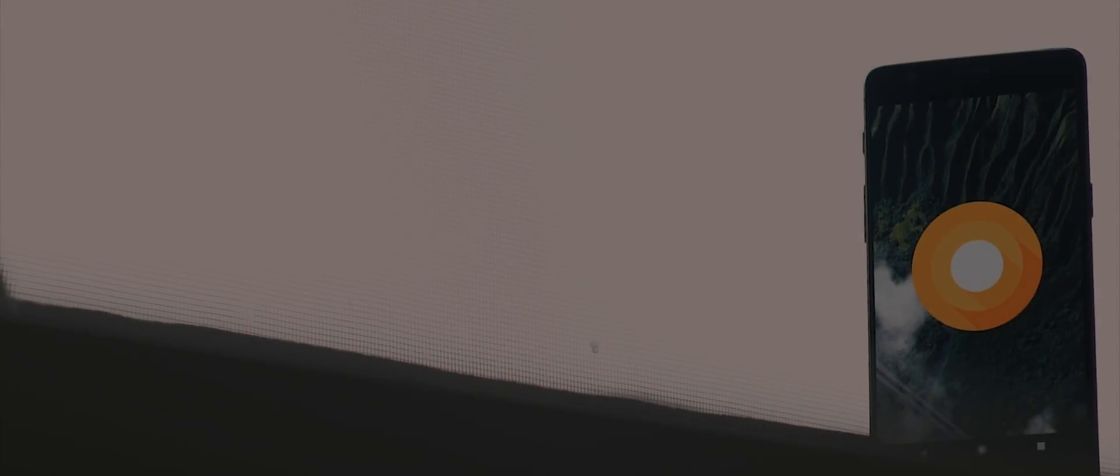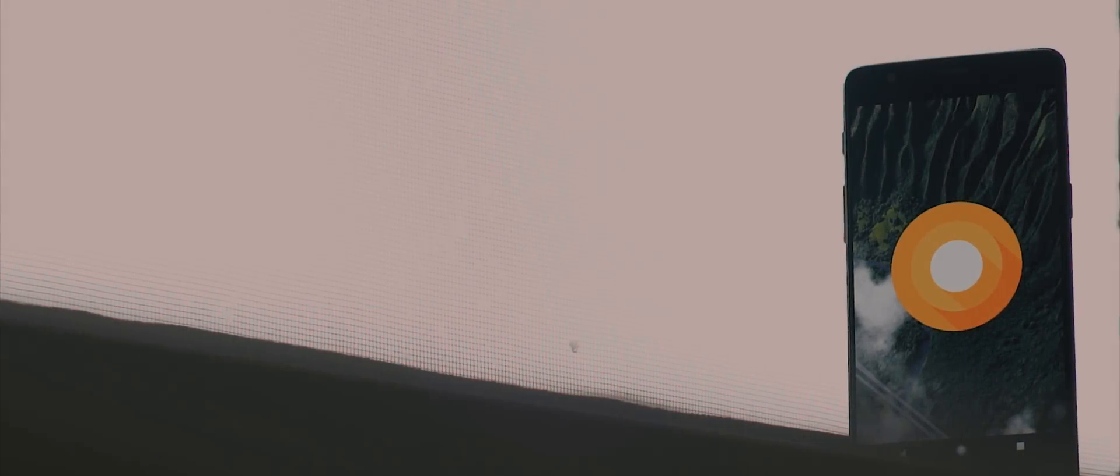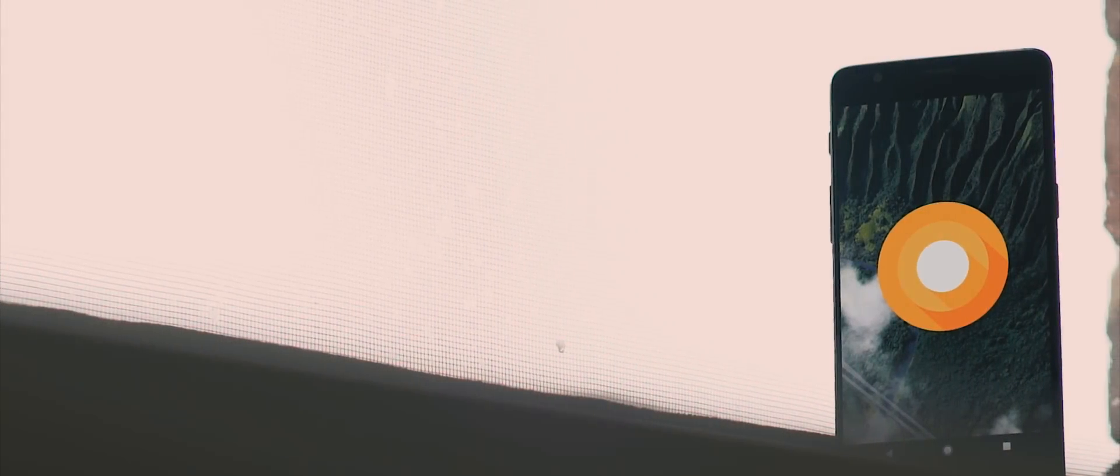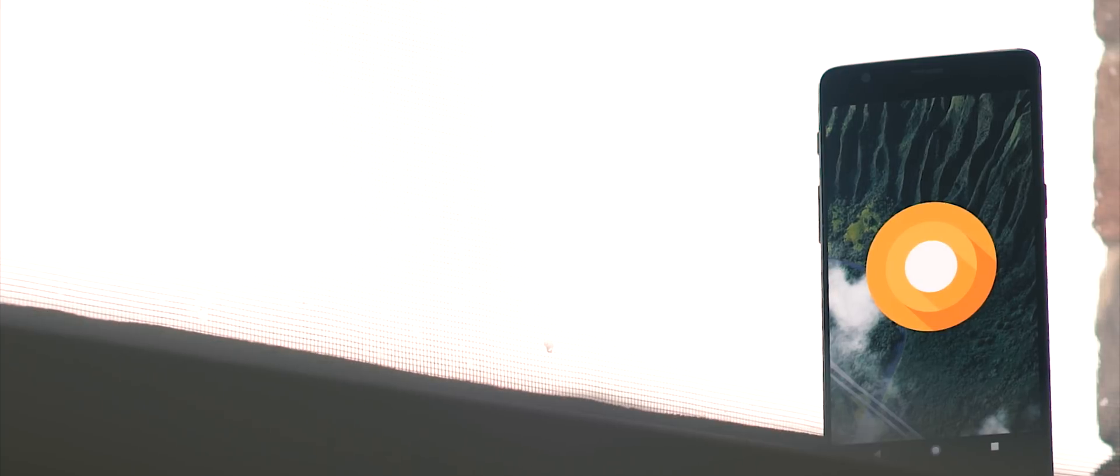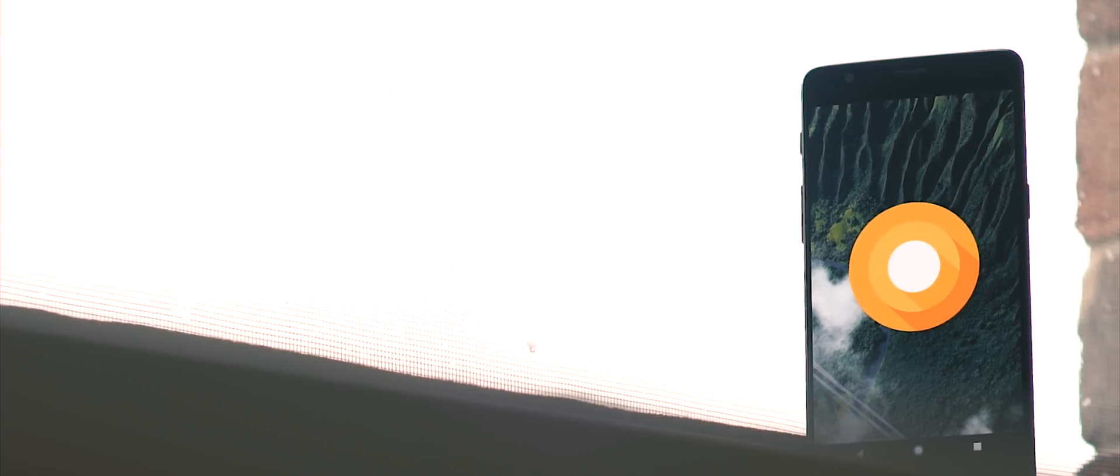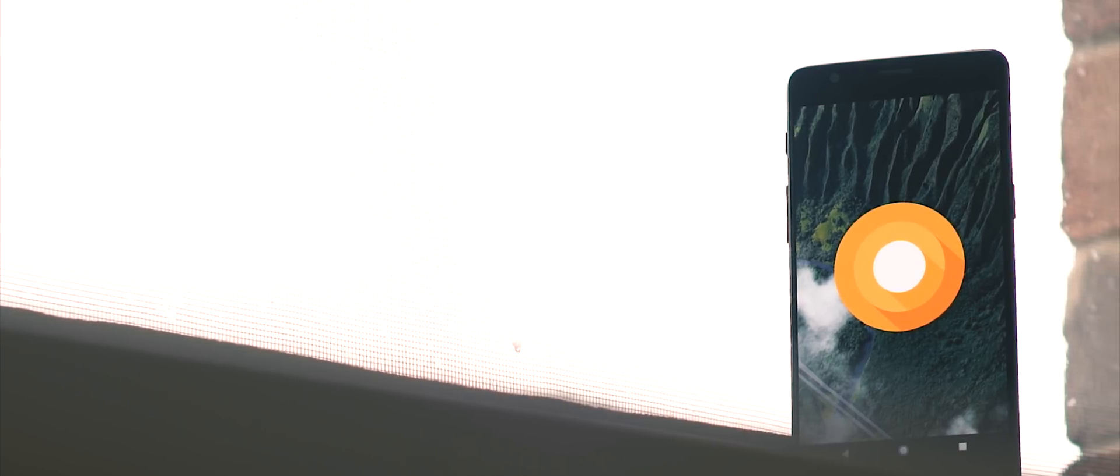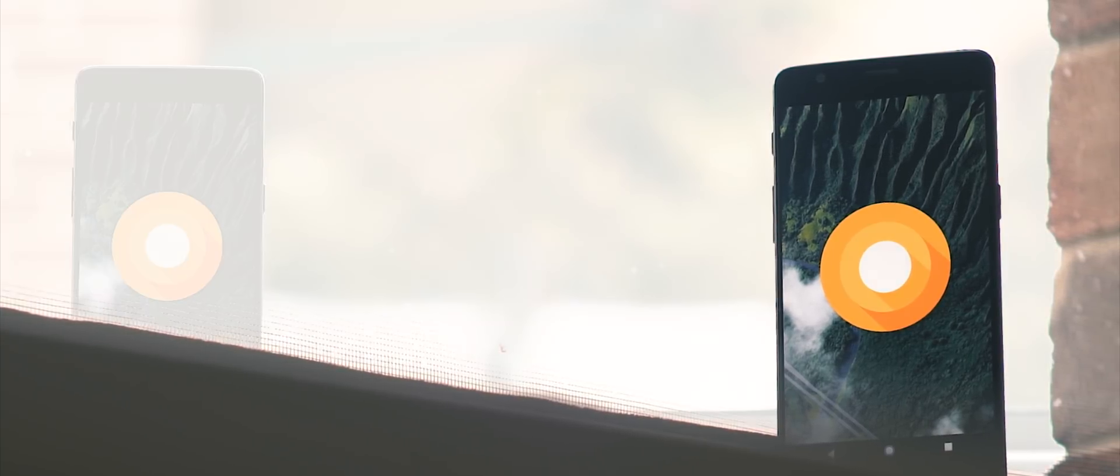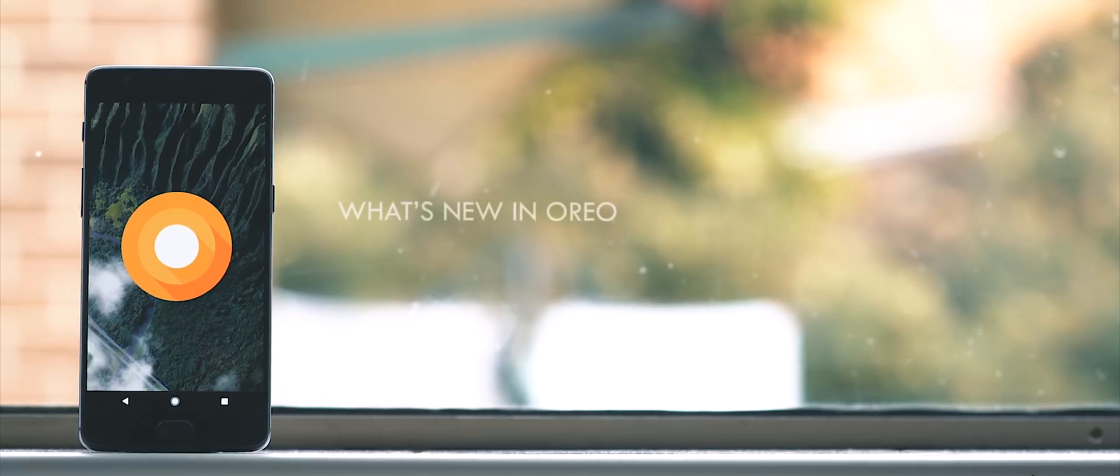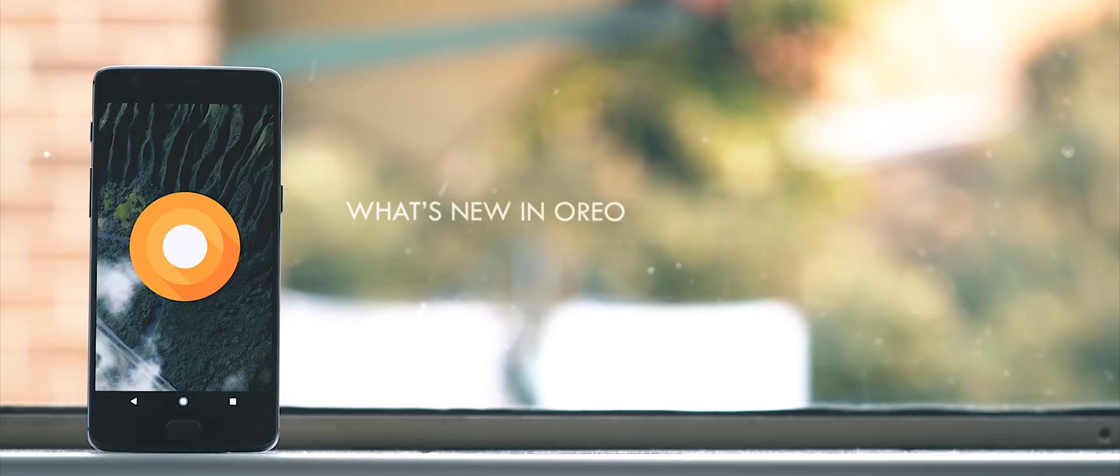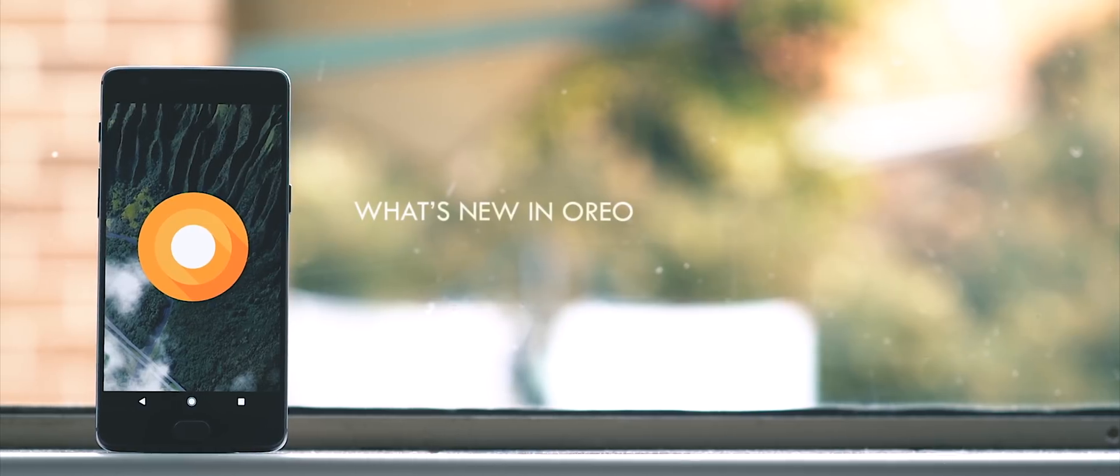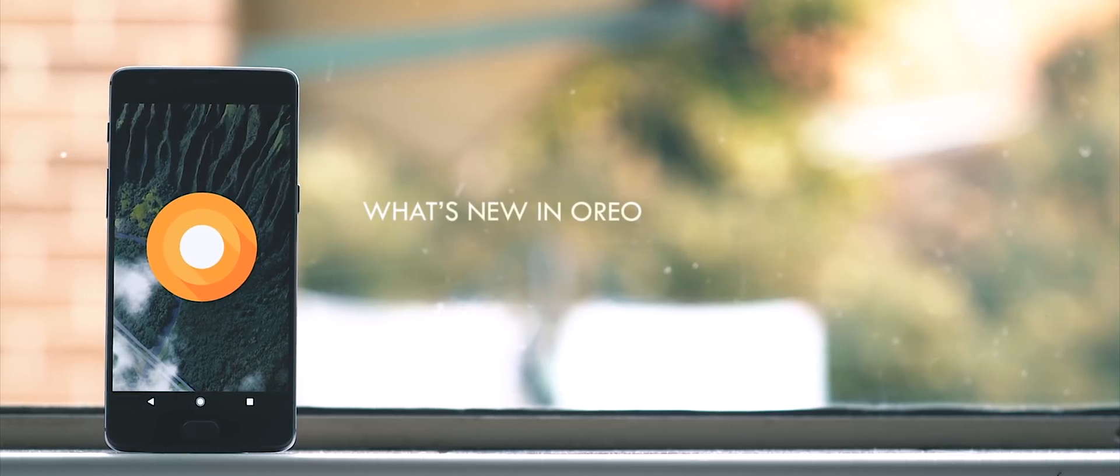So a few weeks ago, OnePlus released the Oreo 8.0 update for the OnePlus 3 and 3T through the open beta program, which is great. And this video is designed to show you everything that's new with this update on these phones.